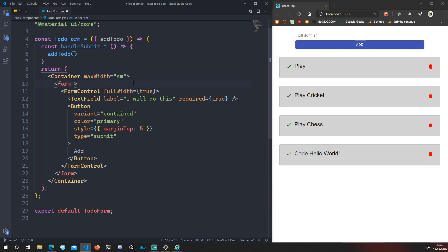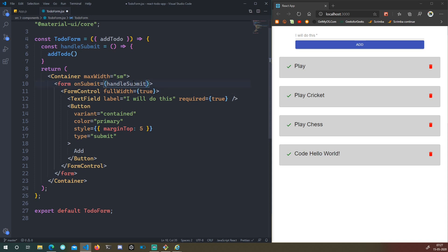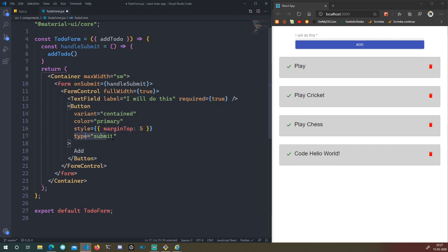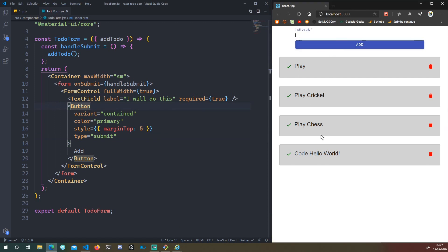On the form element, we set `onSubmit={handleSubmit}`. We've already set the button to `type='submit'`, so clicking the button or pressing Enter will submit the form. Let's save and let the server reload.